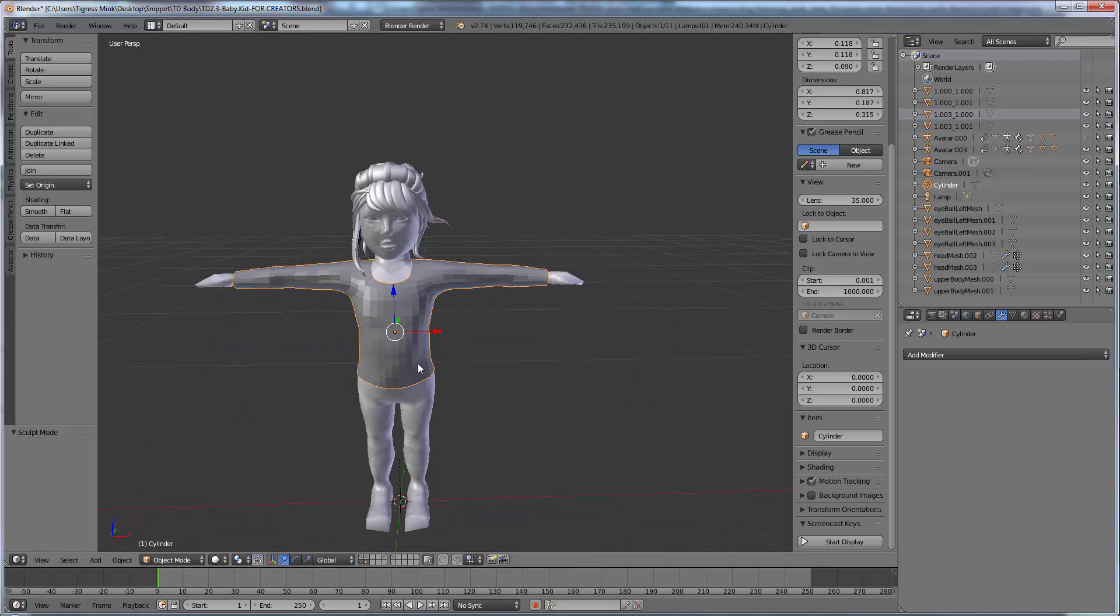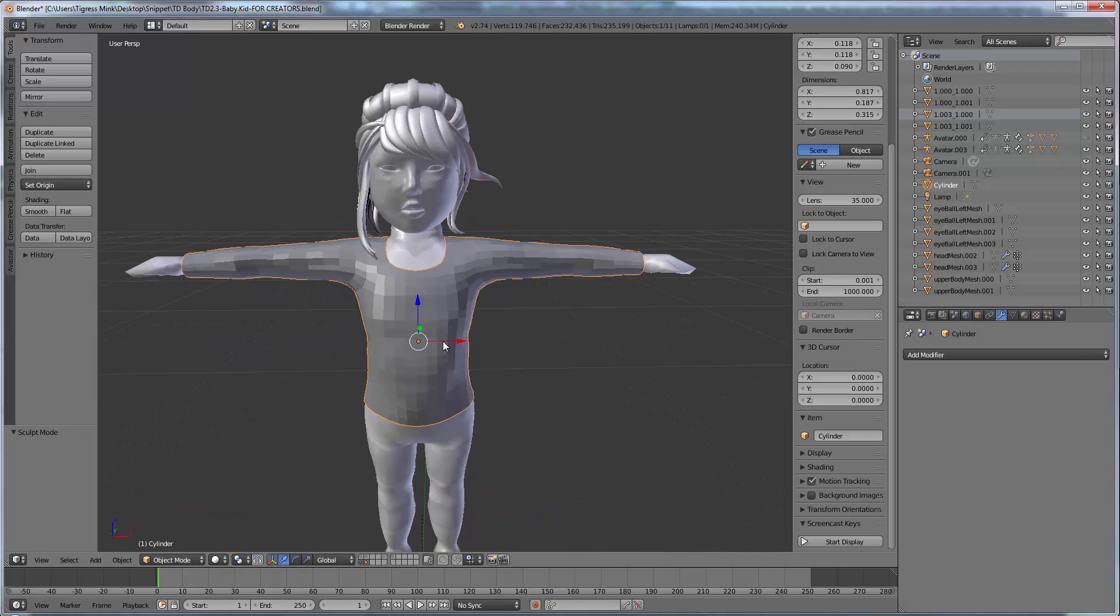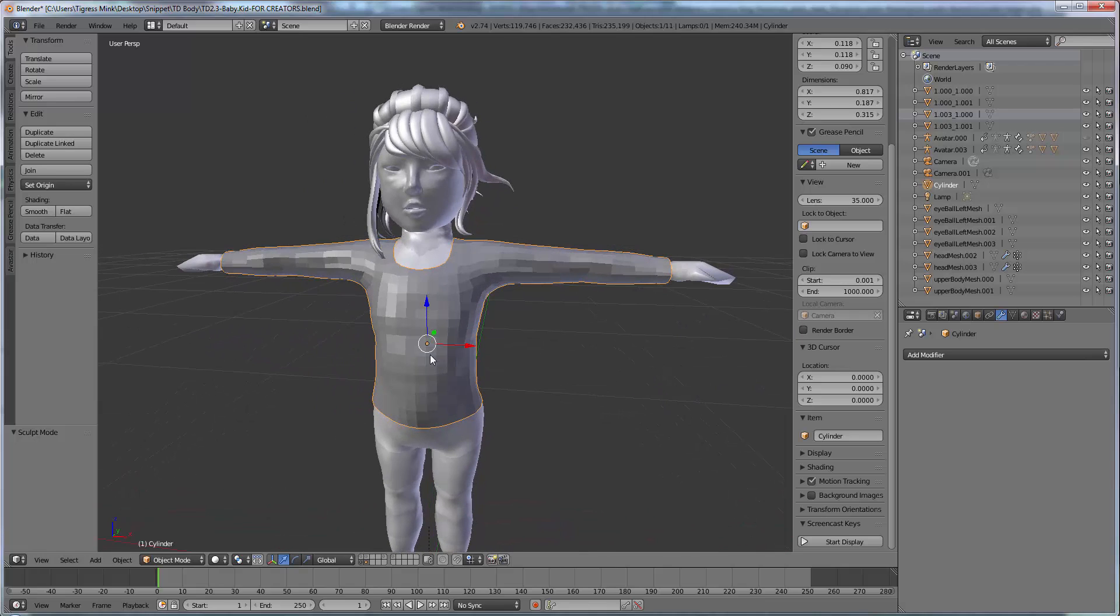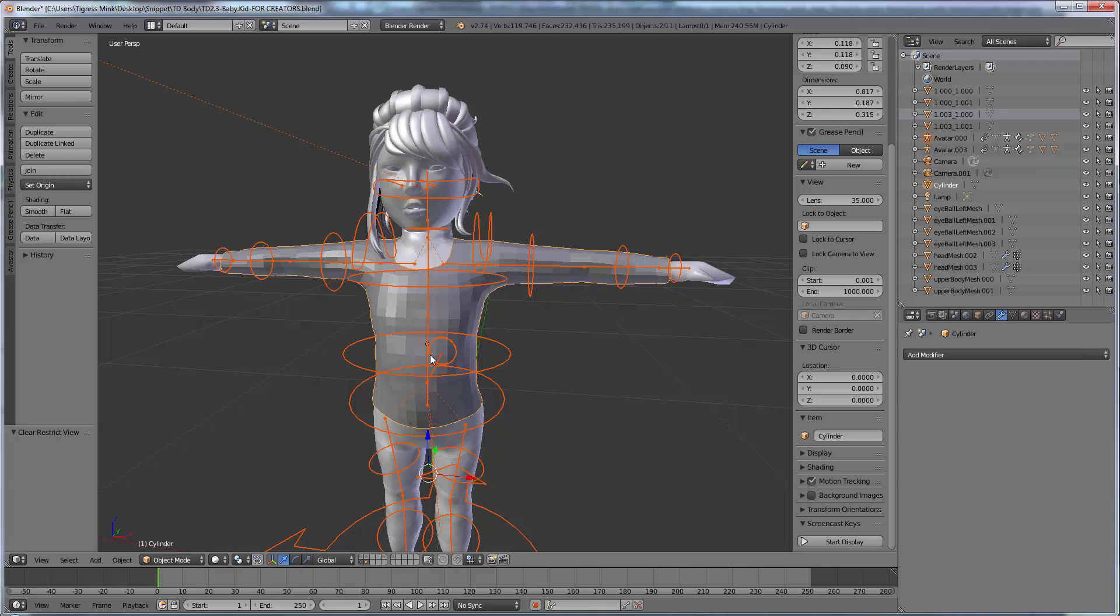Now we're going to have a look at rigging our shirt. So I'm just going to unhide the skeleton now.